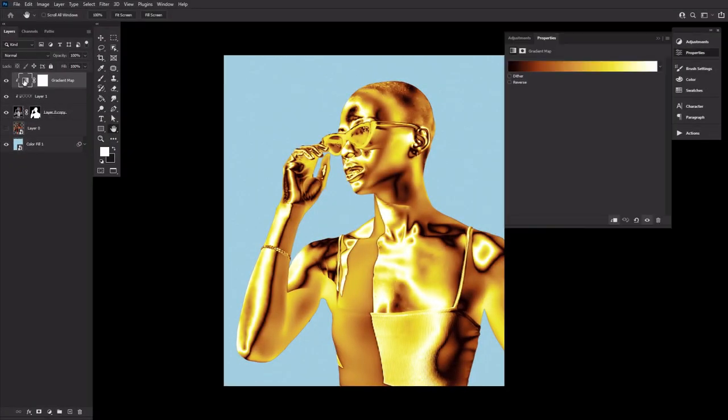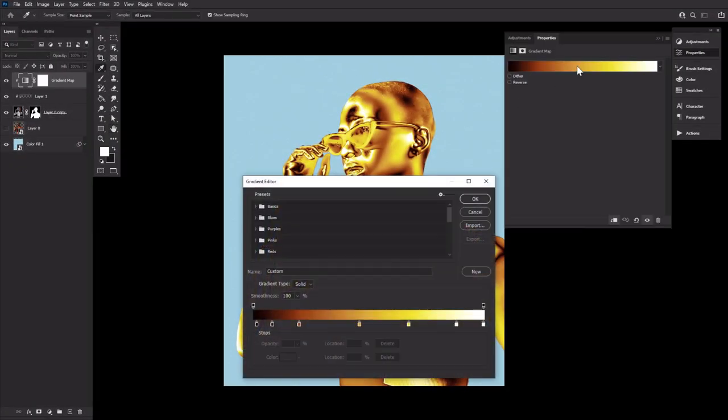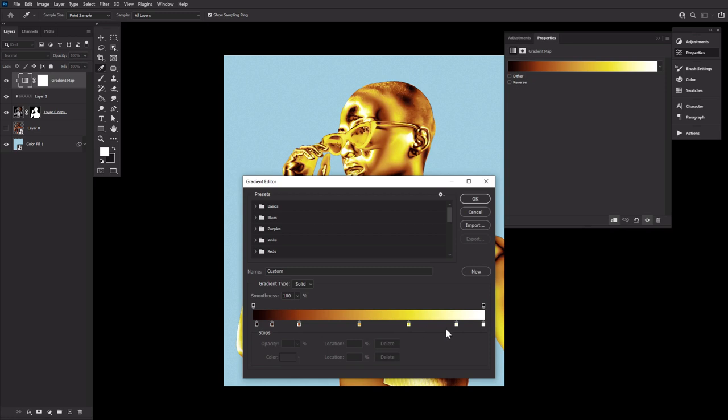Time to create a gradient map adjustment layer, clipping it into the subject layer, and then setting it to the following colors and placements. This gradient map will change your image from silver to gold.